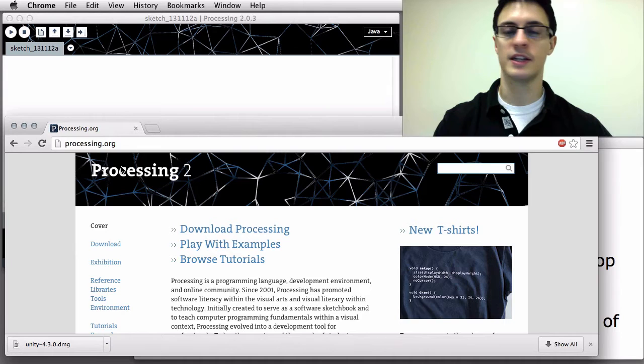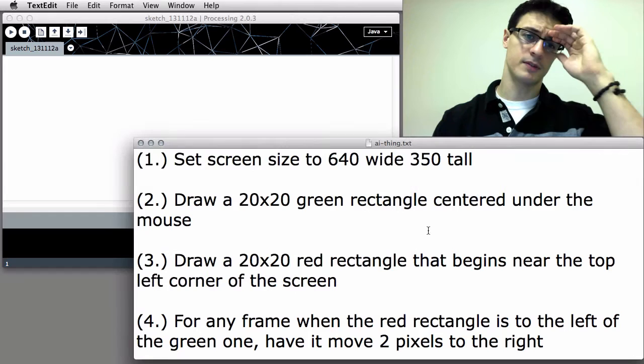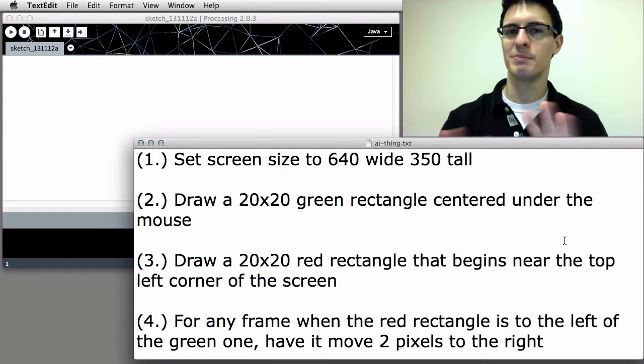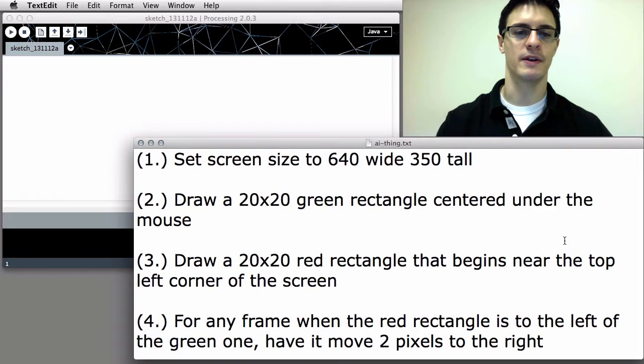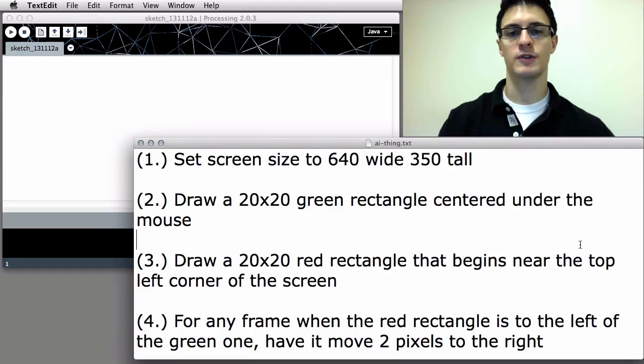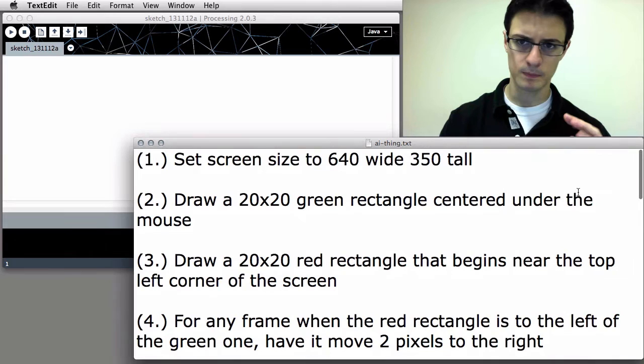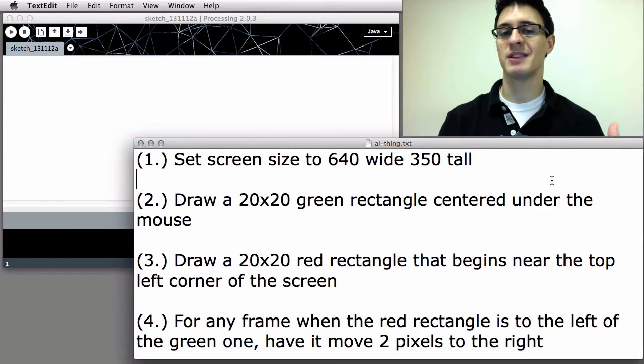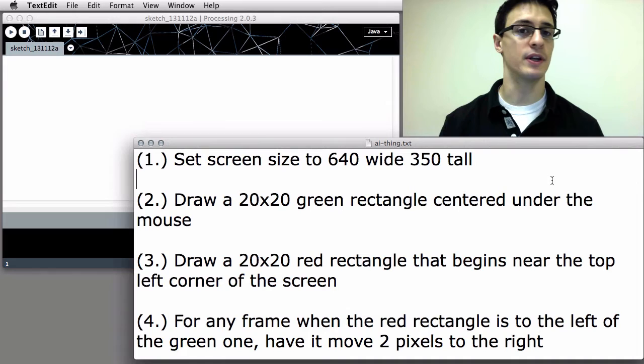We're going to start getting right into it. The approach we're going to take is to build some simple artificial intelligence — something that visibly behaves a little bit like an animal or human characters might. Rather than me walking through step by step how to write the code at first, I want to provide a series of 11 instructions. My hope is that you can get some of this working on your own, and then we'll compare your solution to mine.